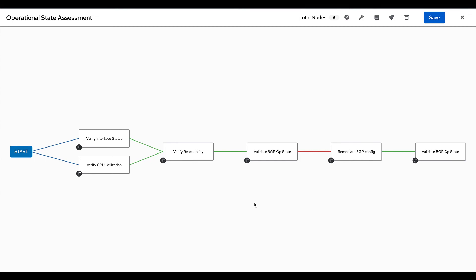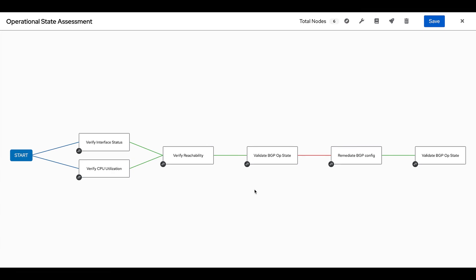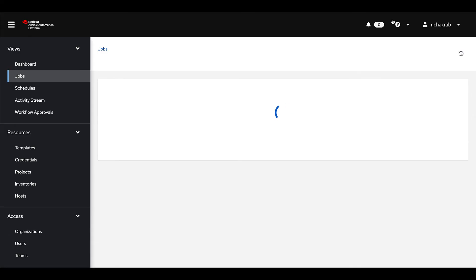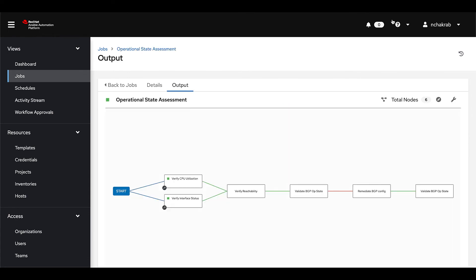If that fails, the remediation task is going to get kicked off and once that ends, we're going to revalidate the BGP operational state just to confirm that everything is working as expected. Let's run this. At this point, since all the devices are properly configured, all the checks would pass and the remediation task won't be triggered.